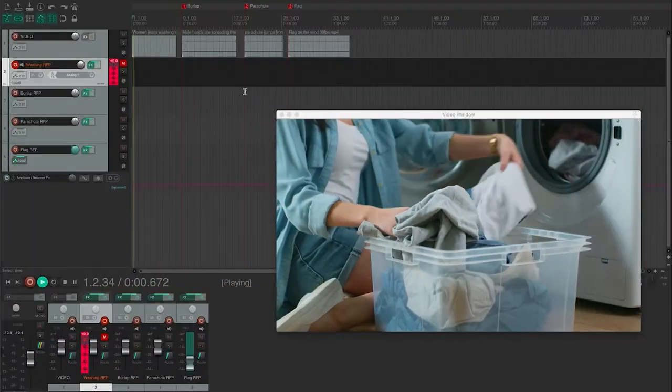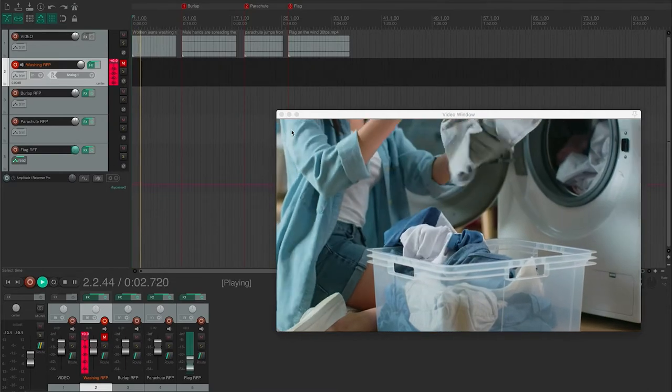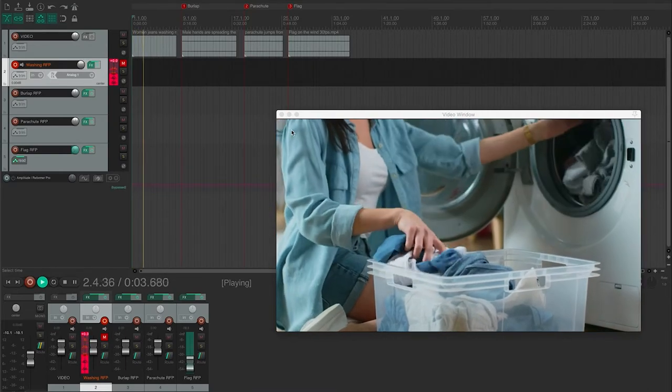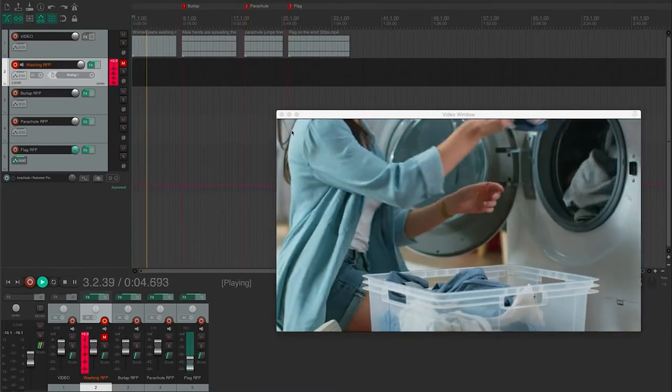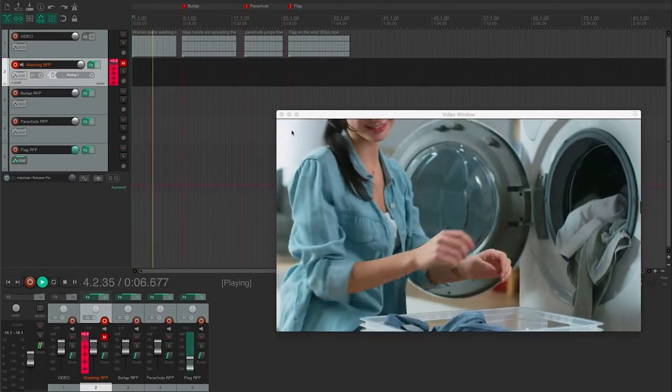Hi, today I'm going to use Reforma Pro and the Clothes and Materials Volume 2 to do some cloth foley movement to some of these scenes we've got here.